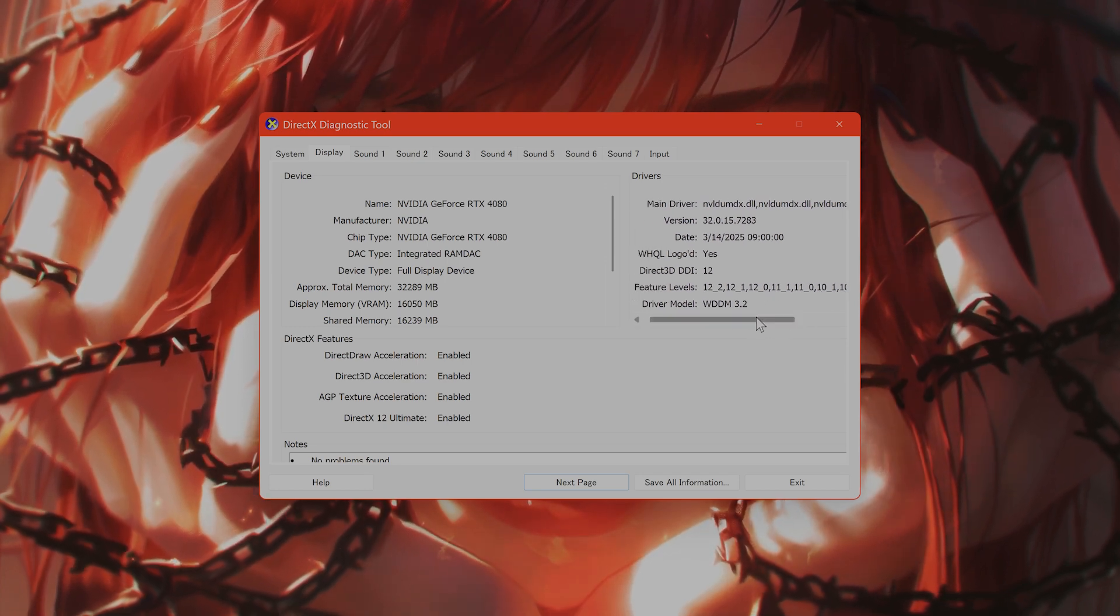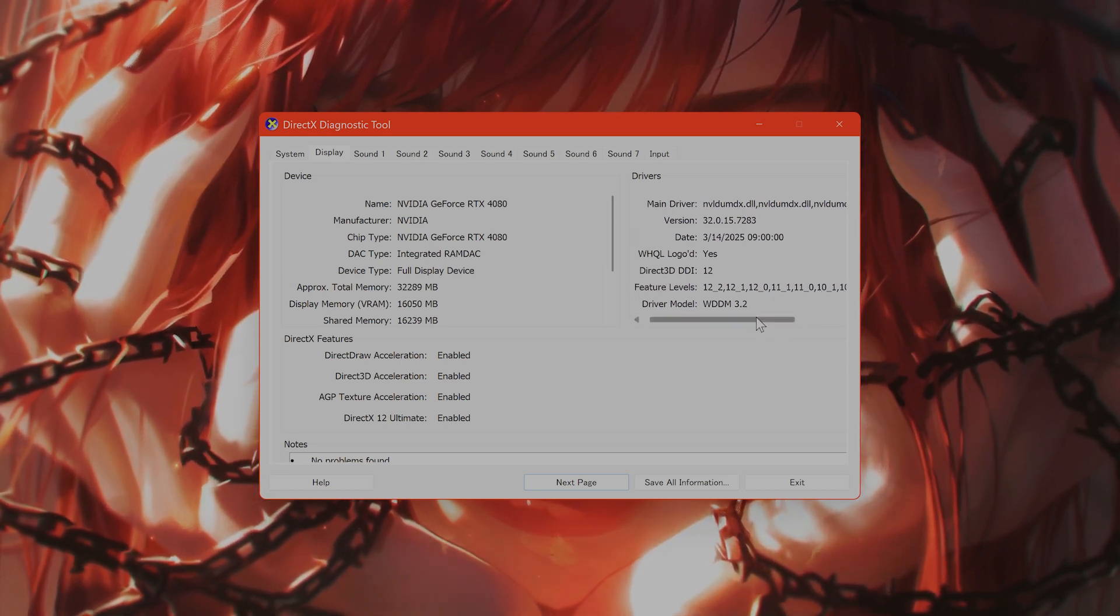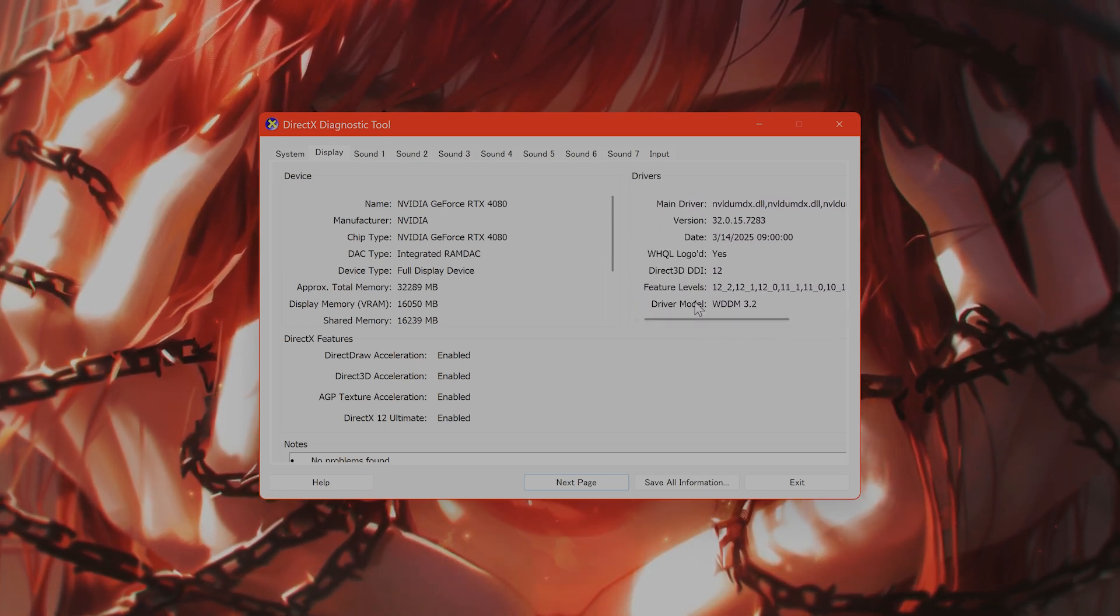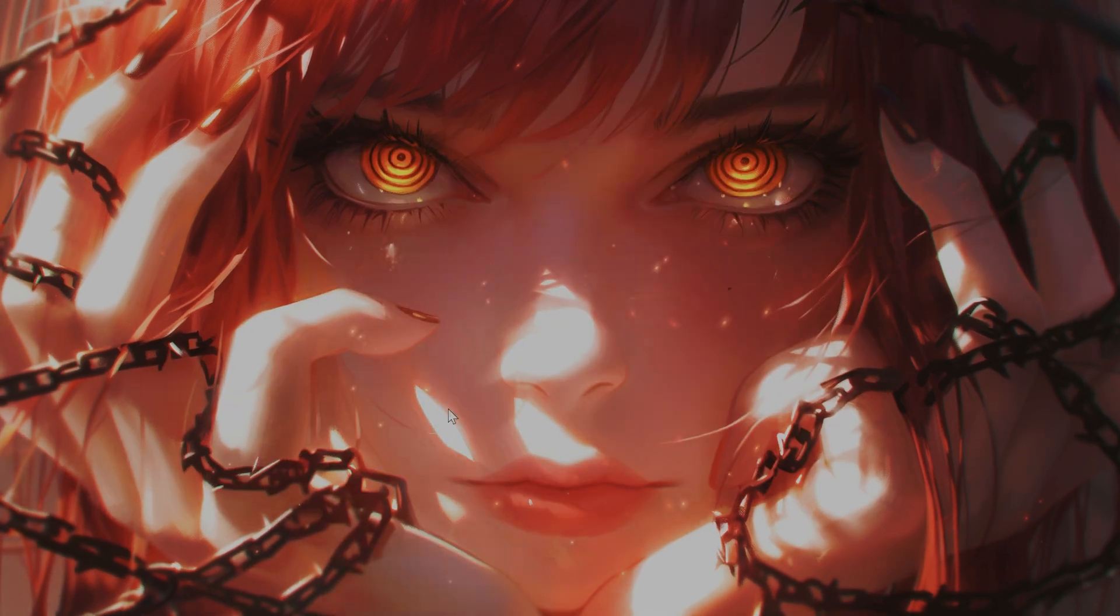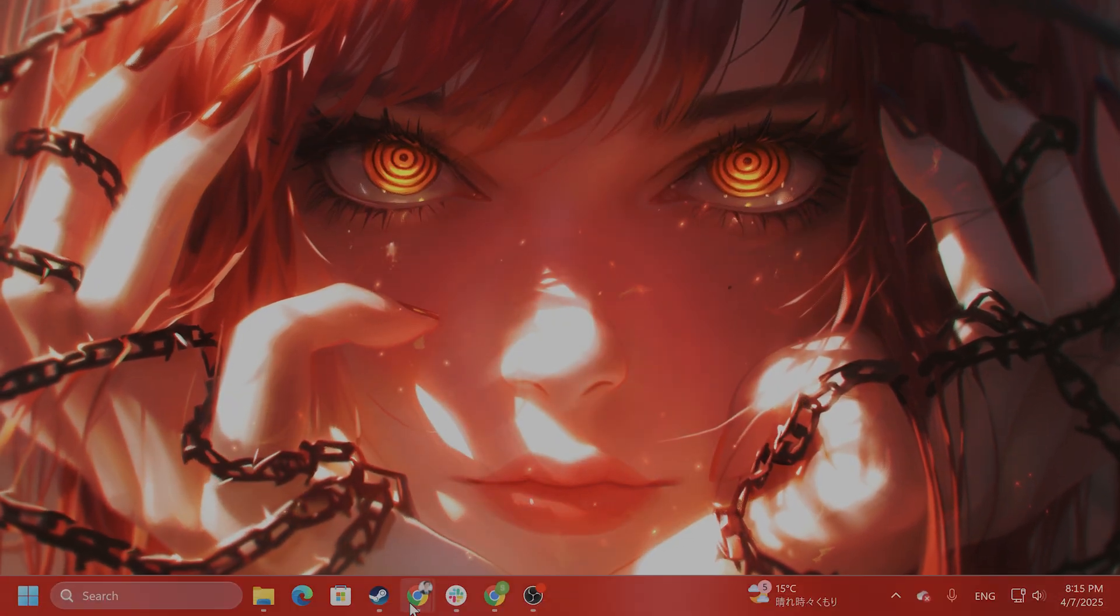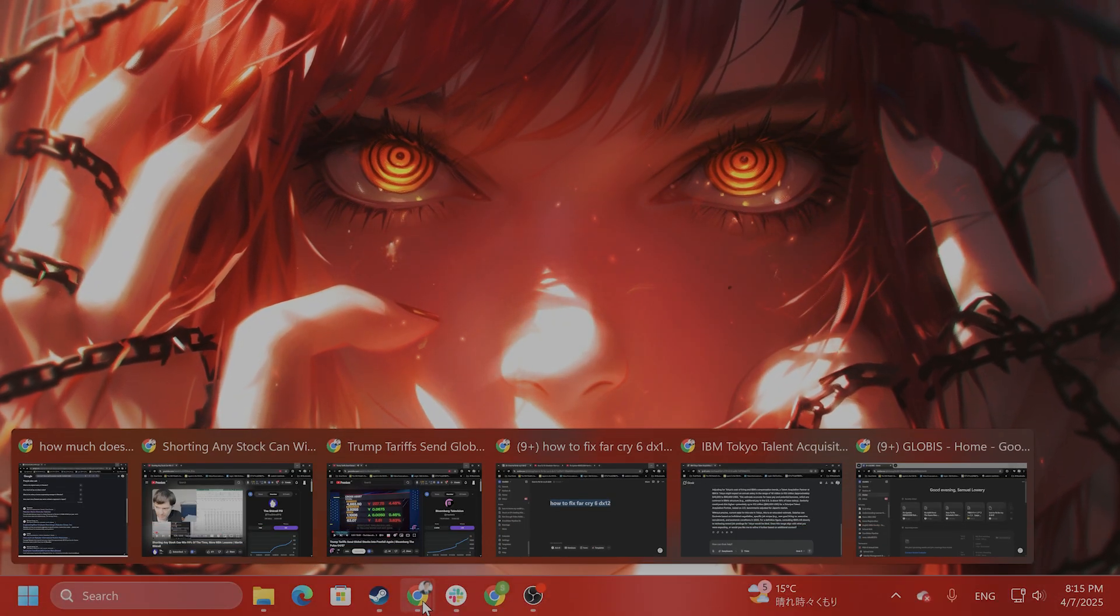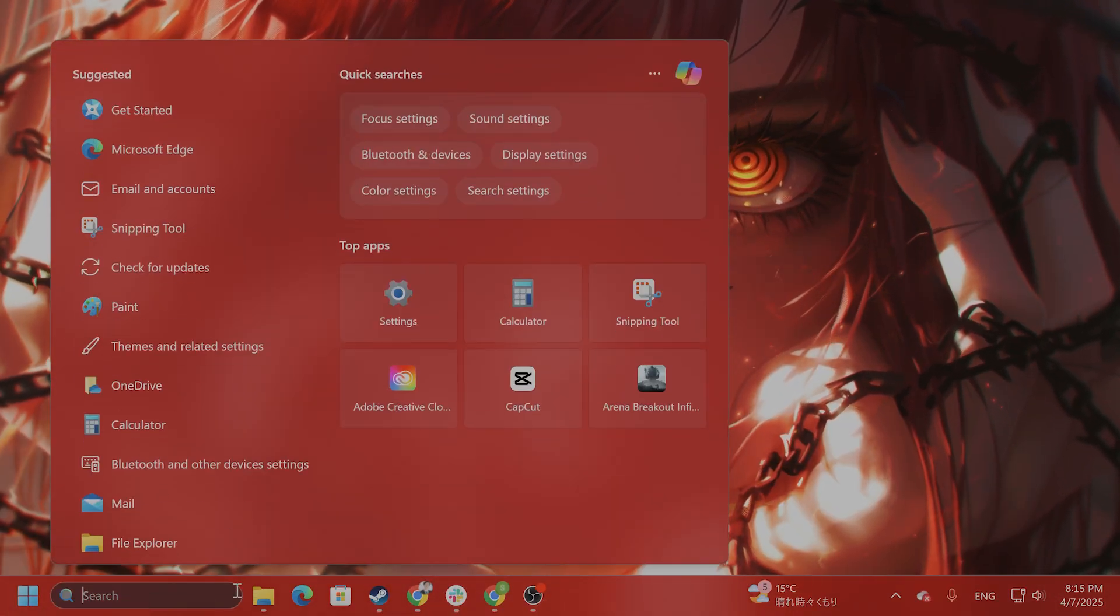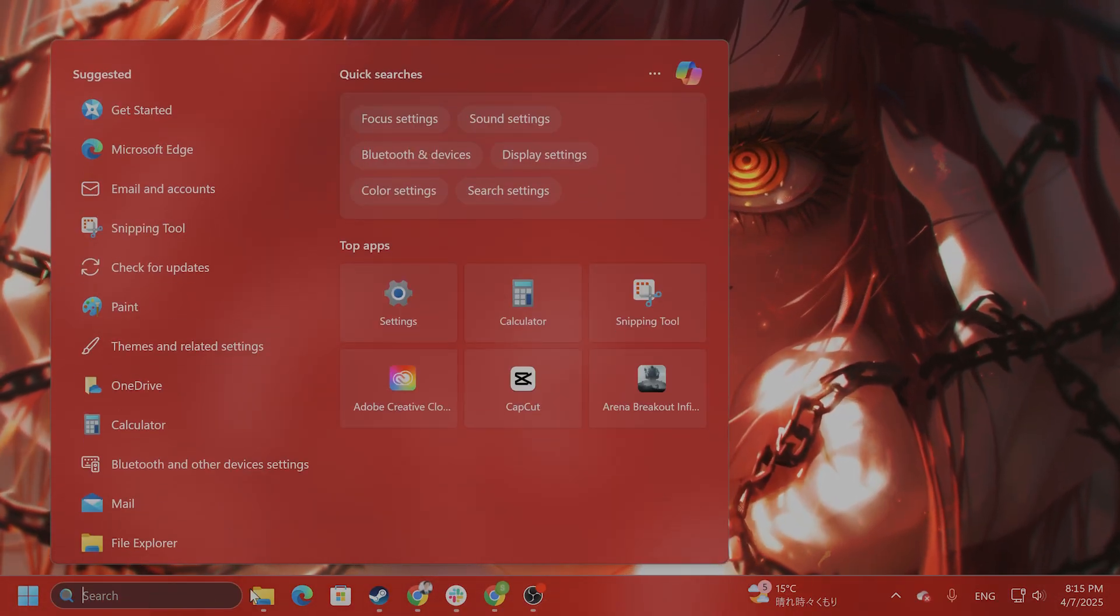If you do not see that, your GPU probably cannot run DirectX 12, unfortunately. But if it can and it still isn't working, I recommend updating your Windows.